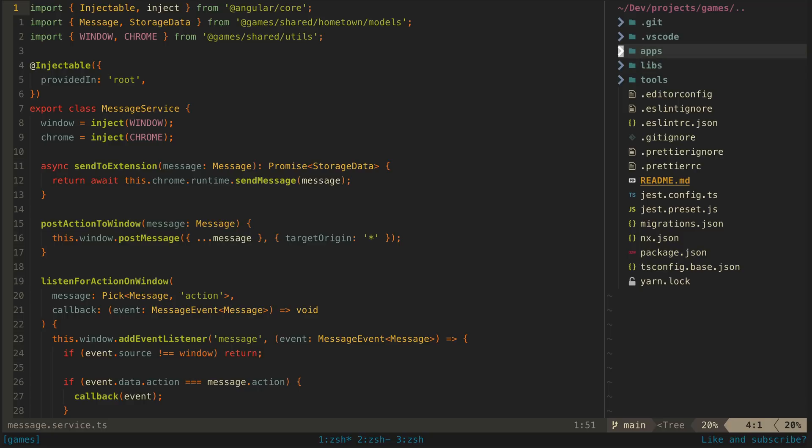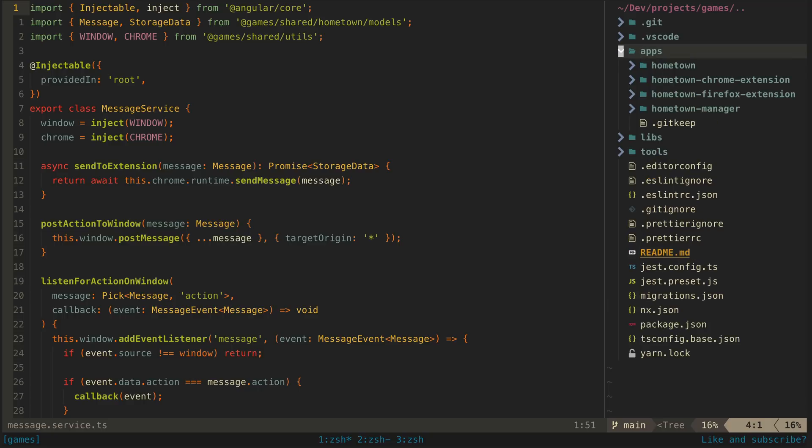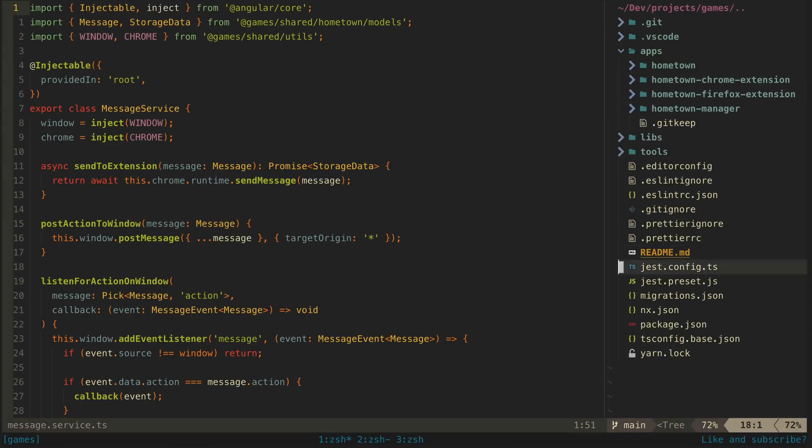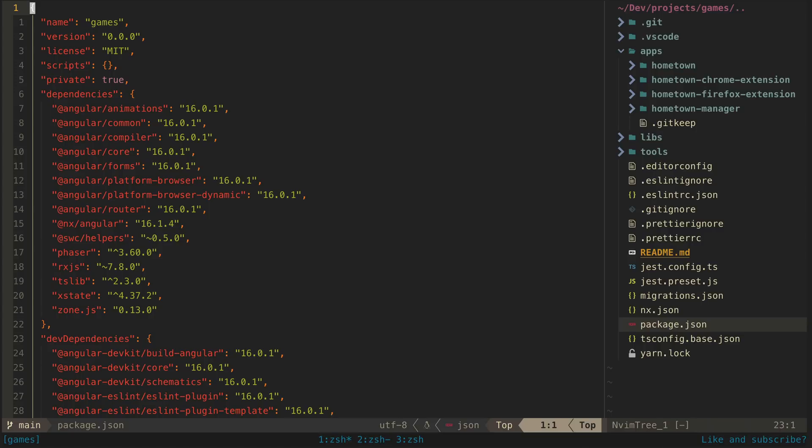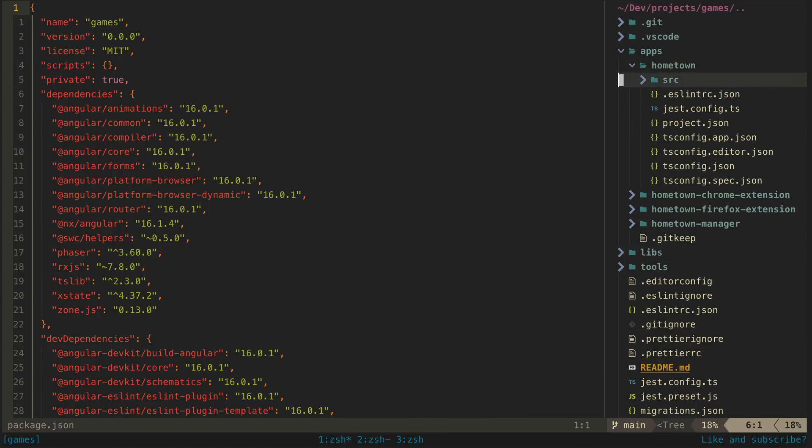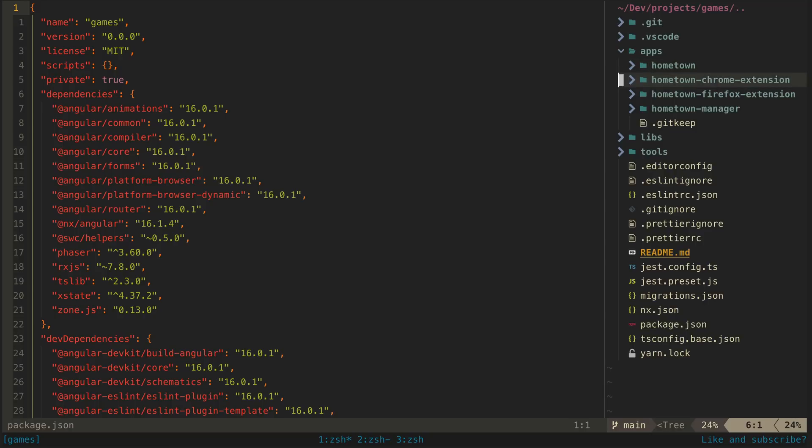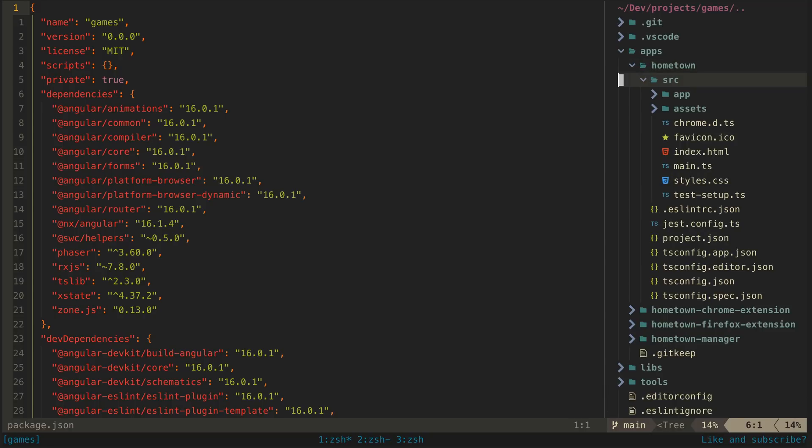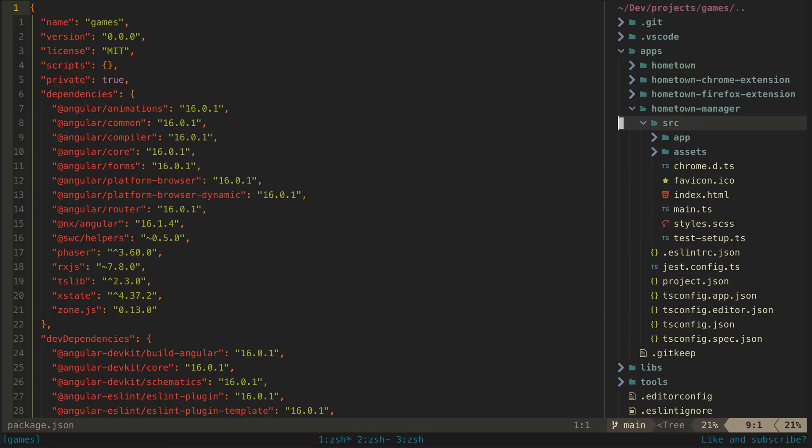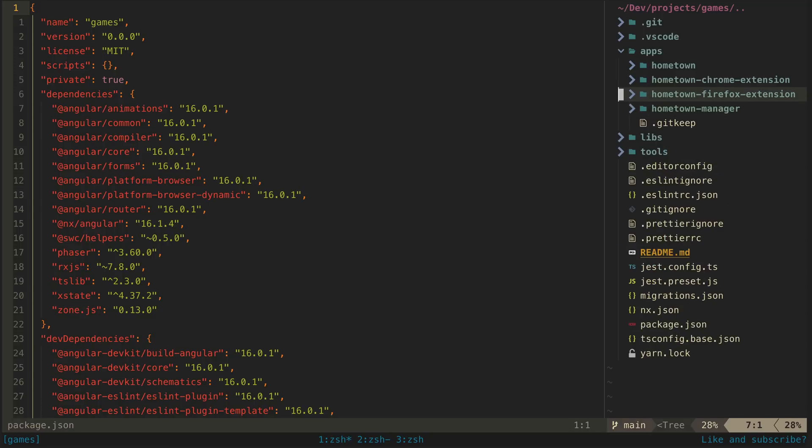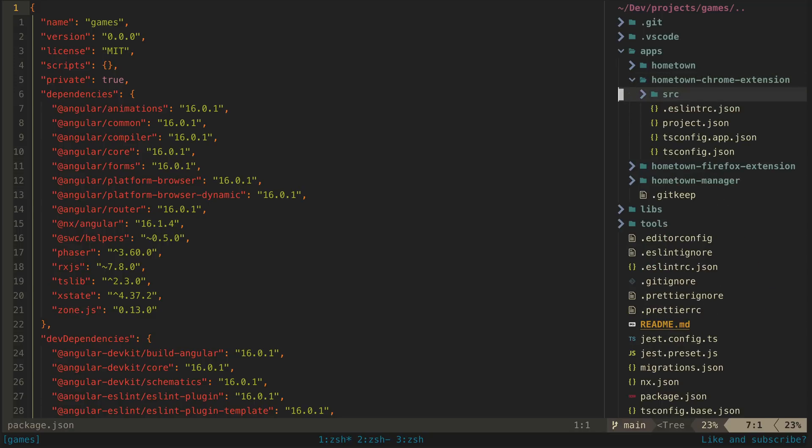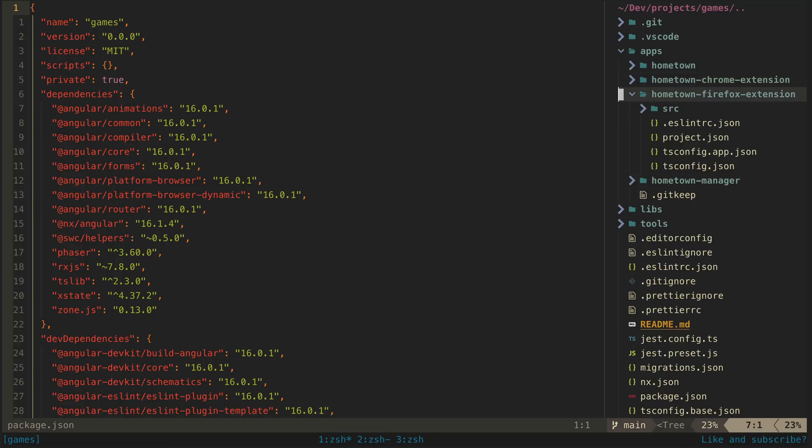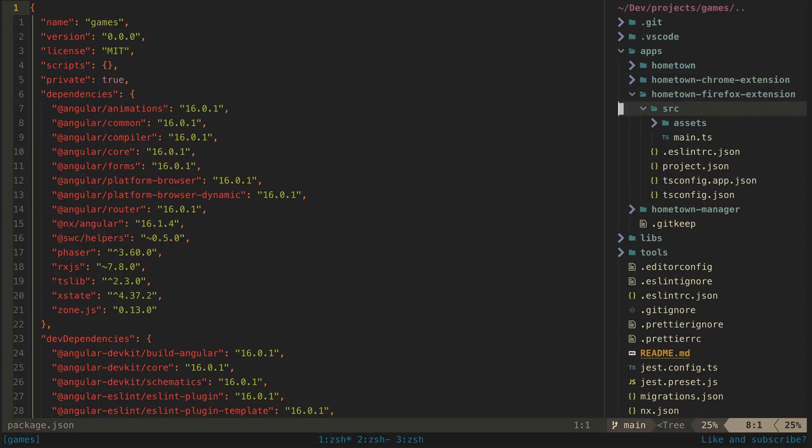So generally with an NX monorepo, you have all of your apps inside of a single monorepo that all share the same dependencies defined in a single package.json file. You can see here that I have four apps in this monorepo: the hometown app, which contains the core Angular and Phaser app that runs the game world; the hometown manager app, which is another Angular application that handles the UI for the browser extension; and then I have both a hometown chrome extension and hometown firefox extension, which contain the browser-specific extension code.